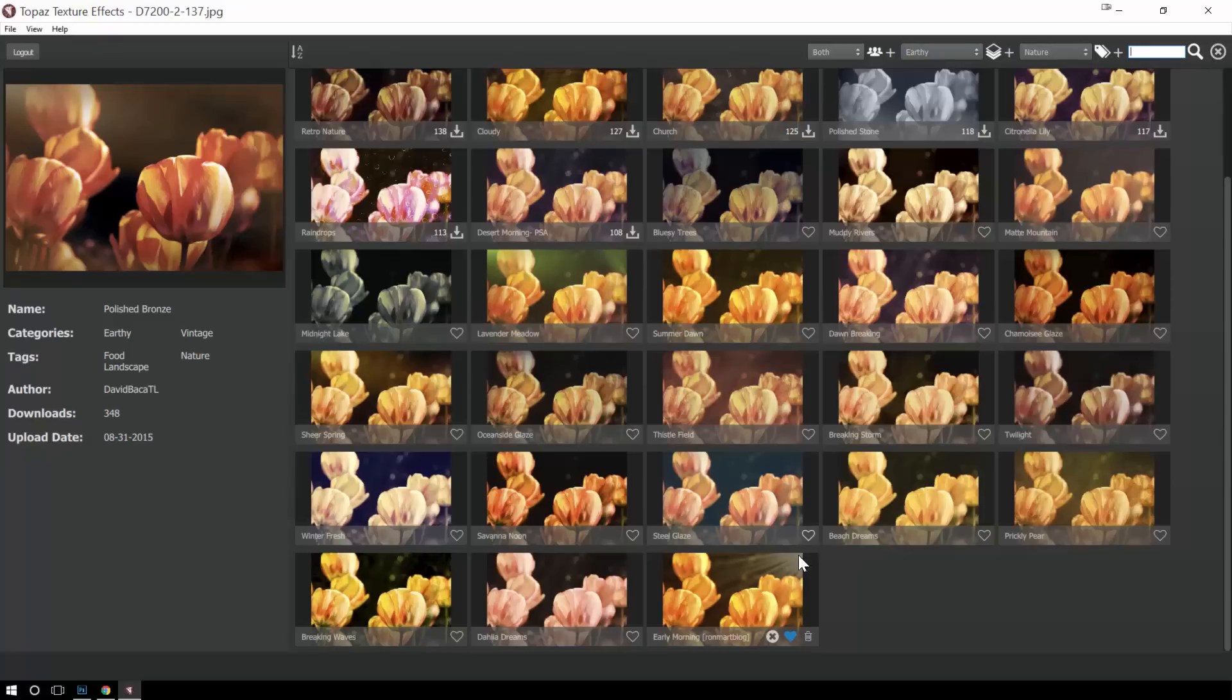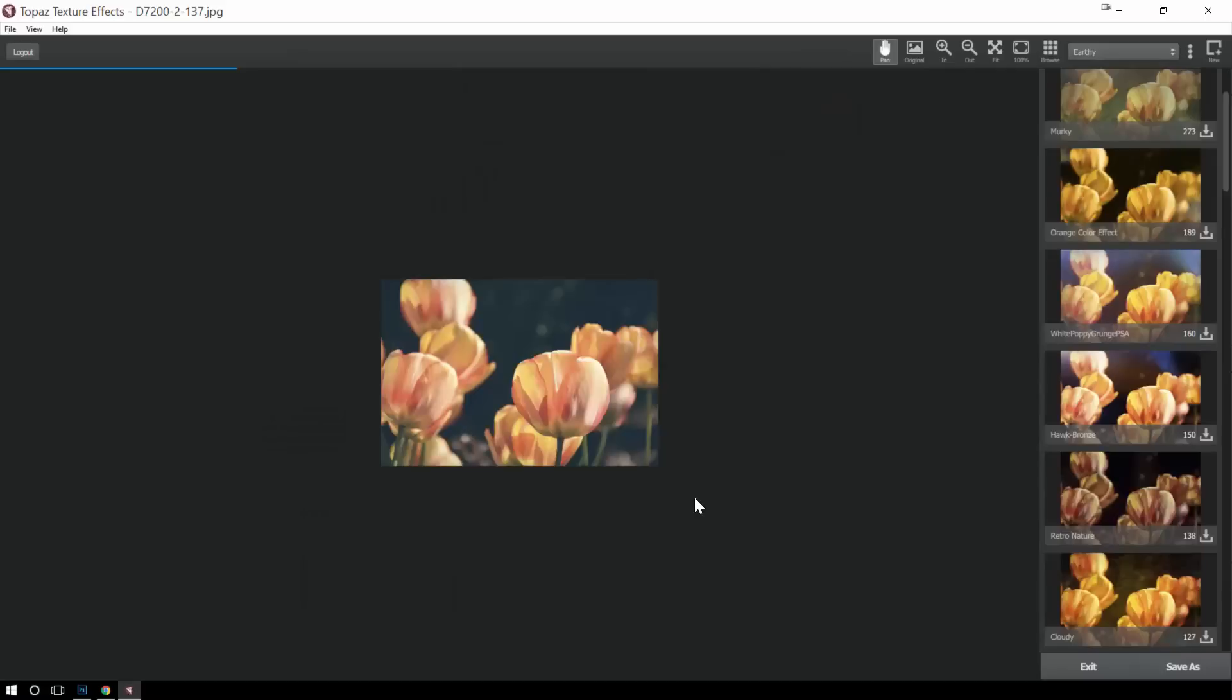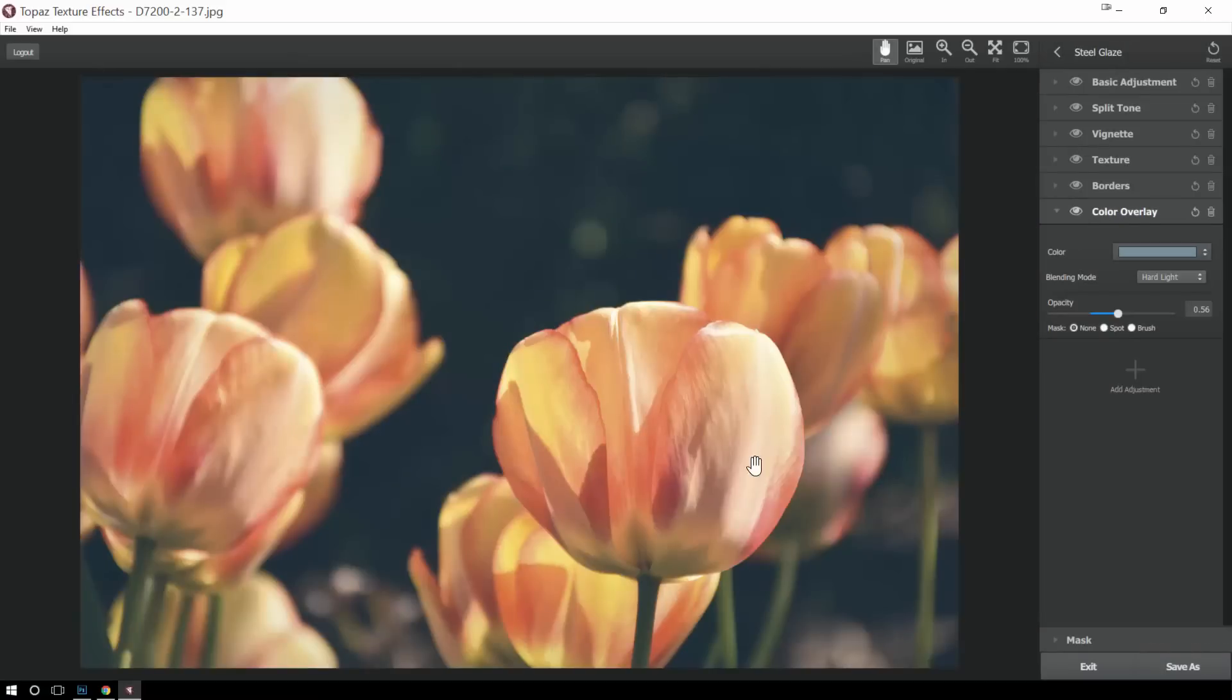So now that I have that, I'm going to go ahead and pick something else. And so now that effect has been applied and I can go make any adjustments that I want.